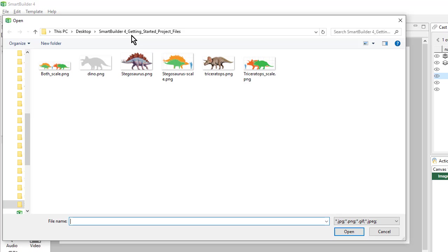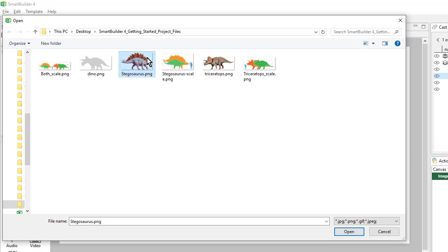And browse my computer until I find the images that I need. Here are the project files that I downloaded with the images and text that will go in the lesson. You can find these files on the help page where you found this video. So I'll click on this image here and I'll click open.